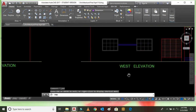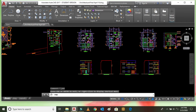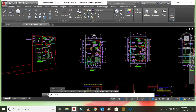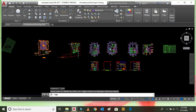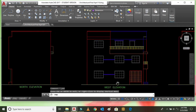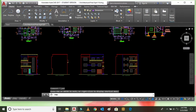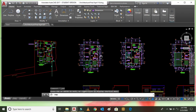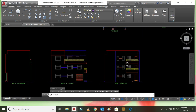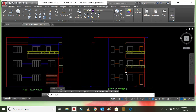Similarly, this is the west elevation — north, south, east, west. When we look at the building from the west side, it will look like this. Similarly, this is the east elevation. When we look at the building from the east side, it will look like this — that is the east elevation of the building.